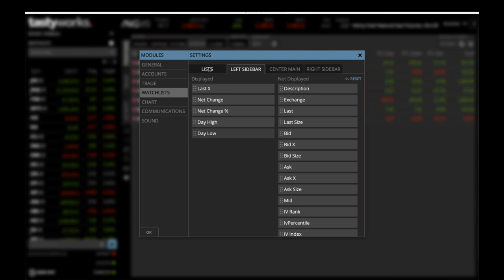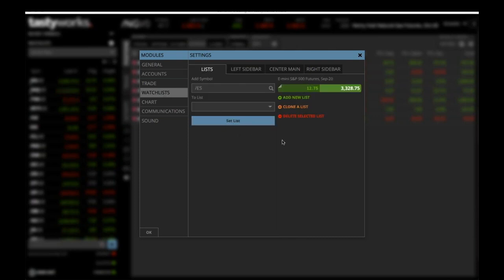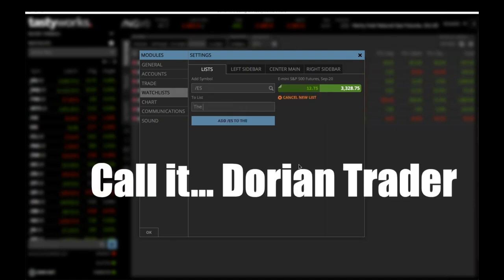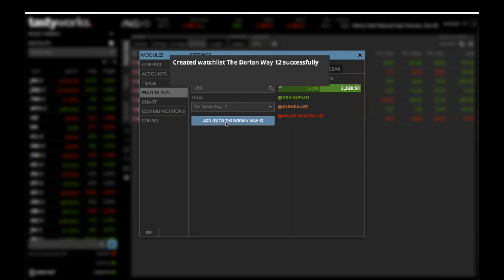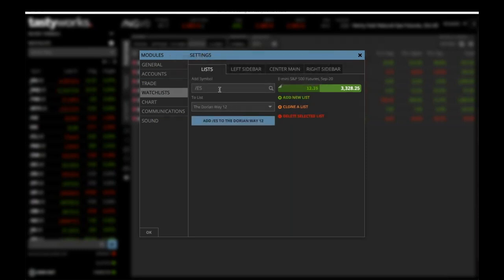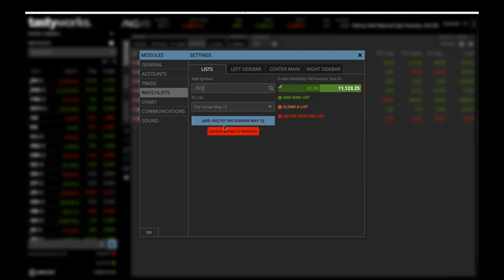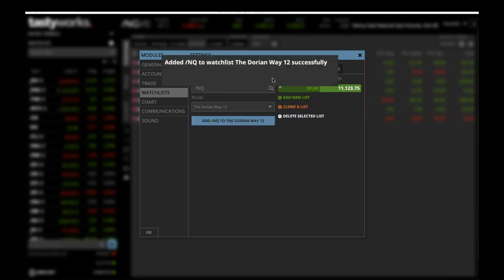Go to List, and in here you're going to add a new list. Click on Add a New List and put in the name of the list that you want — just call this the Dorian Way. Since I already have something called the Dorian Way, we'll call this Dorian 12. Hit Add, and it's going to say Successfully Added. Then you can add symbols to that — for example, type in ES, hit Add, and that's Successfully Added.